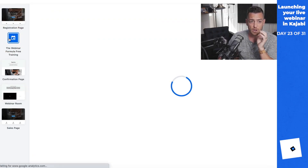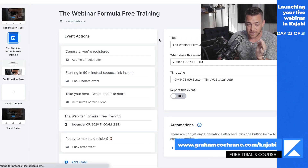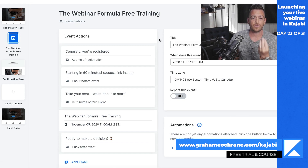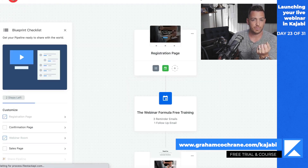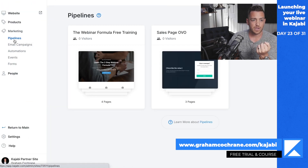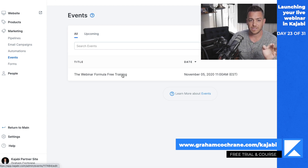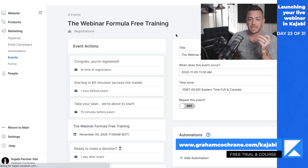Now if we click on the webinar itself, this is the actual event that Kajabi created. When you click the pipeline — if you don't know where your events are — it's back out of the pipelines under Marketing. There is a section called Events and there is that event. You didn't even have to go into the Events section; it was just created for you inside of the pipeline.